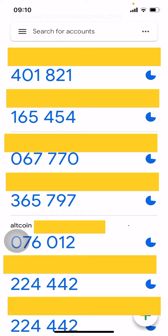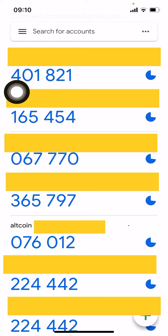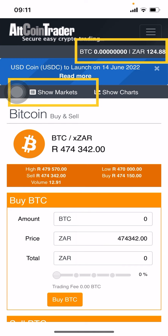Open up your 2FA app — you can see I've got a lot of apps I use 2FA for. There's Altcoin, and that is the code I'll use. This is a disappearing code; every 15 seconds or so a new code is generated. As long as it's still blue, go in and type that code. If you see time is running out, wait for the next code to be generated, then use that to access your account.